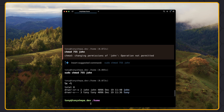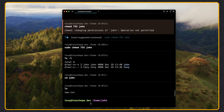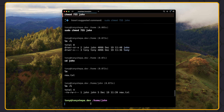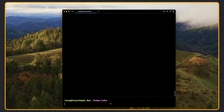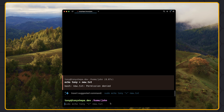So we can now read the John directory. If I say cd john, we are inside it. If I say ls, we have new.txt. If I say ls -l, this new.txt has read, write for the john user; read, write for the john group; and only read for others. If I say cat new.txt — we can read it. But if I want to update it — echo tony to new.txt — we have permission denied because we don't have write permission. But we can change that.